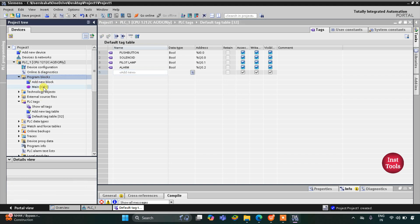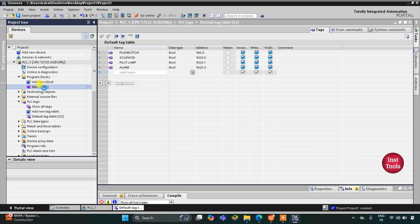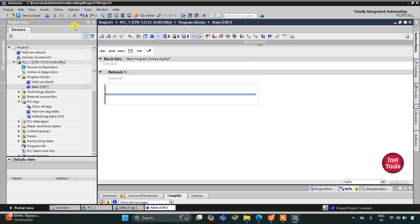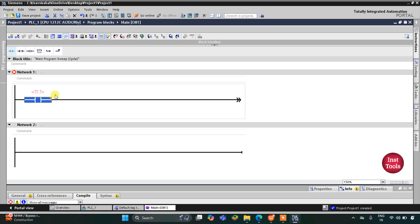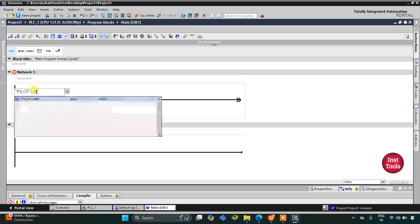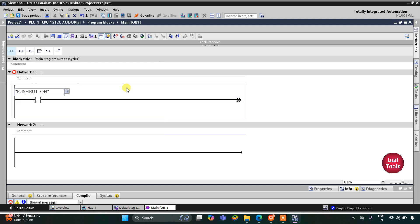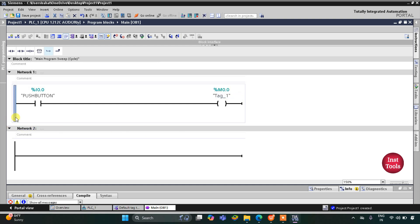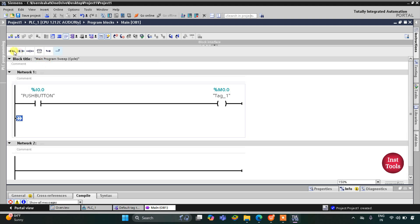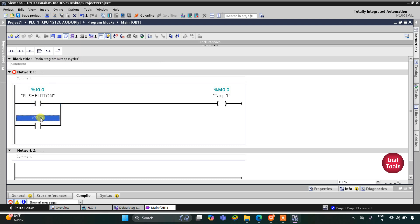We will go to program blocks and then main OB1. Here we will be drawing the ladder diagram. First, I will insert a normally open contact for the push button — I will write P and select push button. Then I will insert a coil that will be used as a memory bit M0.0, and then I will latch it by opening a branch at the normally open contact and then closing the branch.